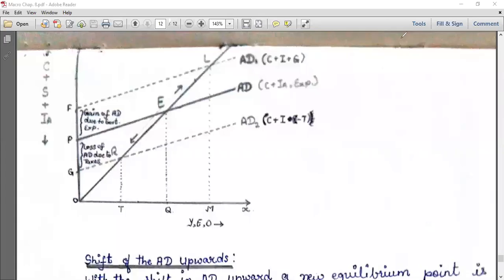In today's topic, I am showing the aggregate supply curve which starts from the point of origin and moves positively sloped at 45 degrees. Another curve we can see is the aggregate demand curve which starts from a point above zero and is again positively sloped, but not 45 degrees.